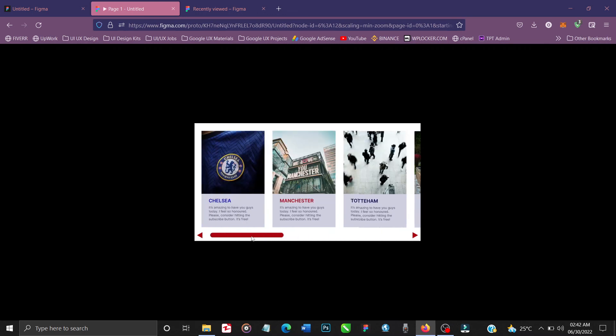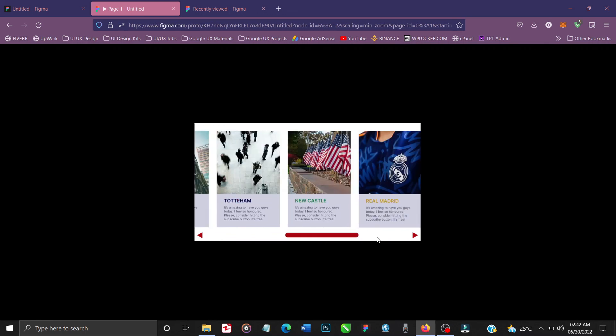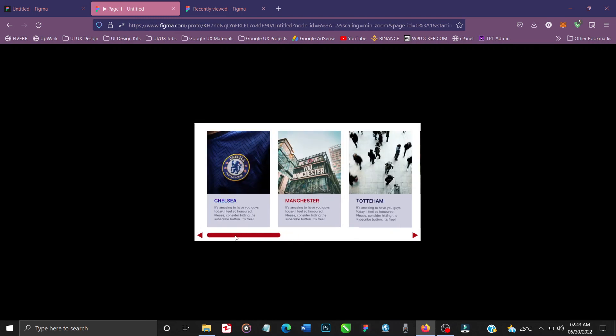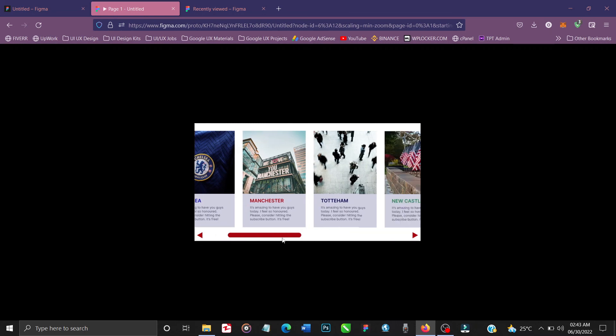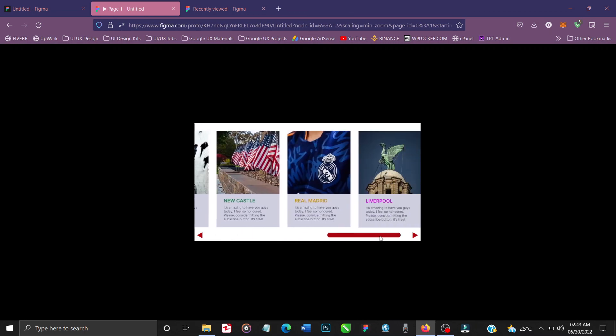And that's how you create a horizontal scrollbar in Figma. Thank you so much for watching. For more tutorials like this, make sure to hit the subscribe button, leave a like, and leave a comment. See you next time!